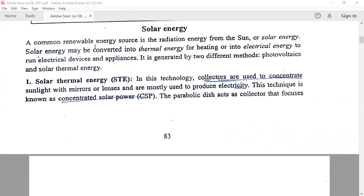A common renewable energy resource is the radiation energy which comes from the sun. Whatever energy is emitted from the sun is known as solar energy, which may be converted either into thermal energy or into electrical energy — thermal energy for heating and electrical energy to run electrical devices and appliances. It is generated in two different ways: photovoltaic and solar thermal energy.